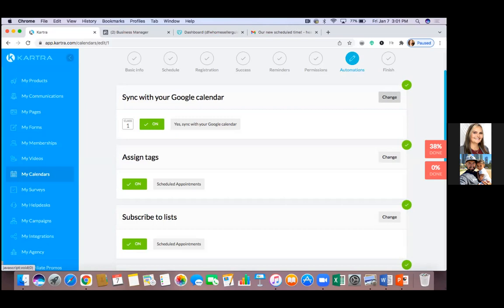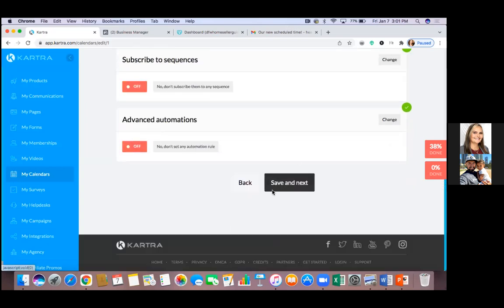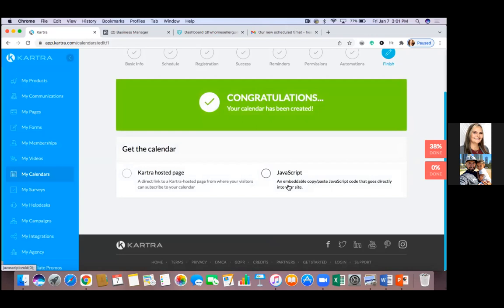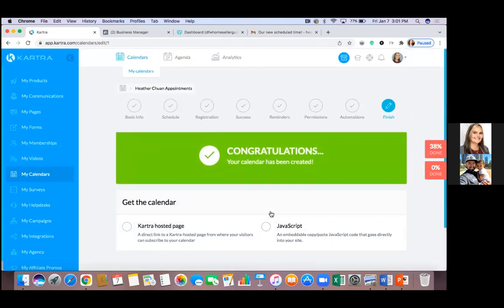It goes vice versa — everyone who schedules on a Kartra calendar reflects on Google Calendar, and anything you manually schedule on Google Calendar fills that spot on the Kartra calendar. So if you have a doctor appointment, put it on Google Calendar so no one schedules that slot on Kartra. I use Google Calendar for those reasons but also for notifications — when someone schedules on Kartra, you get a booking confirmation email right away, and so does the person who booked.